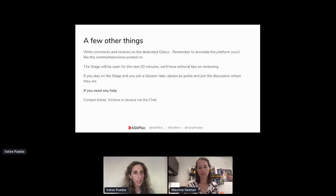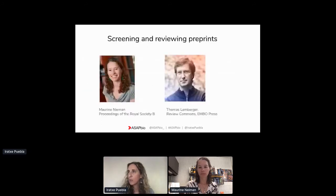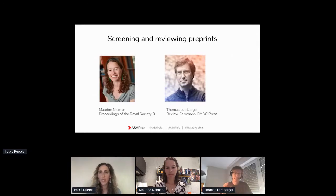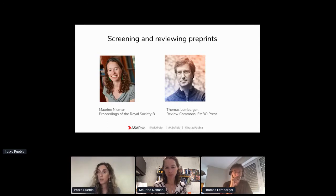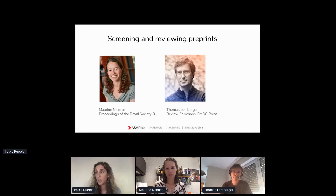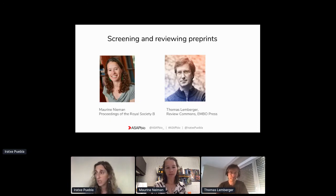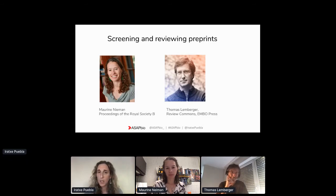The sessions are open, so if you're ready to review, you can do so now. We are moving on here on the stage with the discussion and presentations around the screening and review of preprints. We have two great presenters: Maureen Neiman from the Proceedings of the Royal Society Biological Sciences, and Tom Lemberger from Review Commons and EMBO Press. I think we can start with you, Maureen.